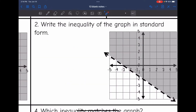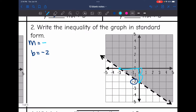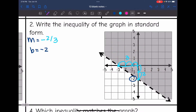Let's look at number two. It says to write the inequality of the graph in standard form. We'll write it in slope-intercept form first, then convert. The y-intercept is negative 2, and the slope is negative since the line goes down. The rise is 2 and the run is 3, so the slope is negative 2 thirds. The line is dashed, so there's no equal sign, and we're shaded above, so the inequality sign is just greater than.